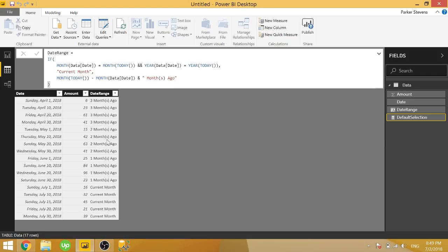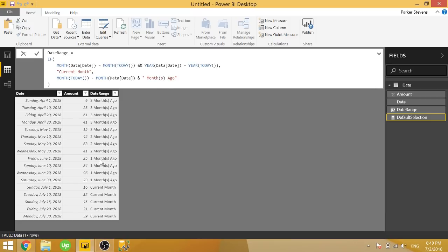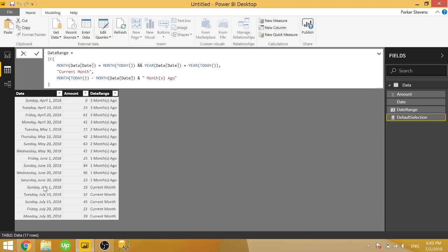So I have this calculated column to determine if it's the current month. It's actually this code right here, so you can copy that down if you want. And going back, it says if it's one month ago, two months ago, or three months ago. So using this logic, we're able to get whether or not it's in the current month or not.